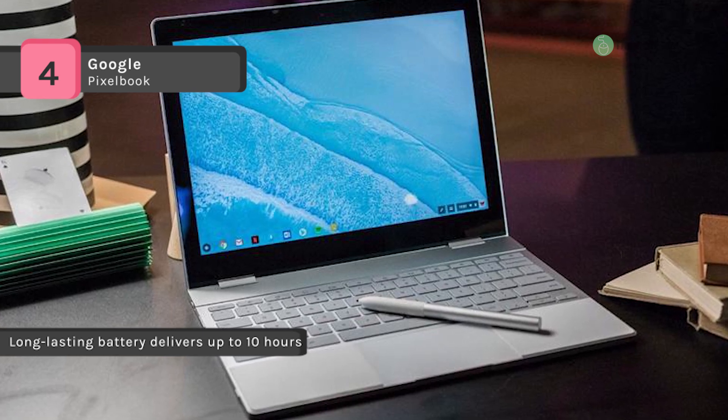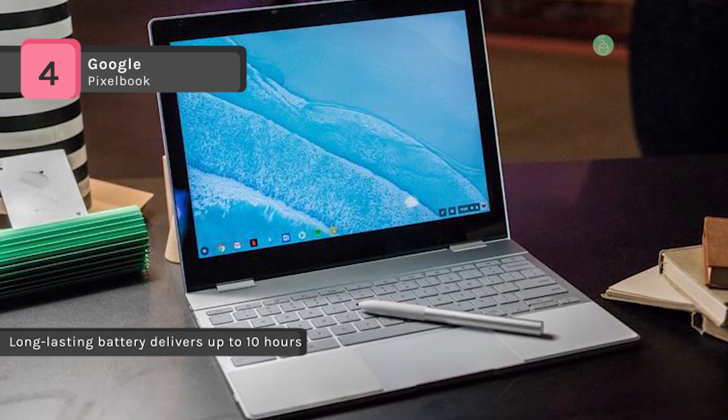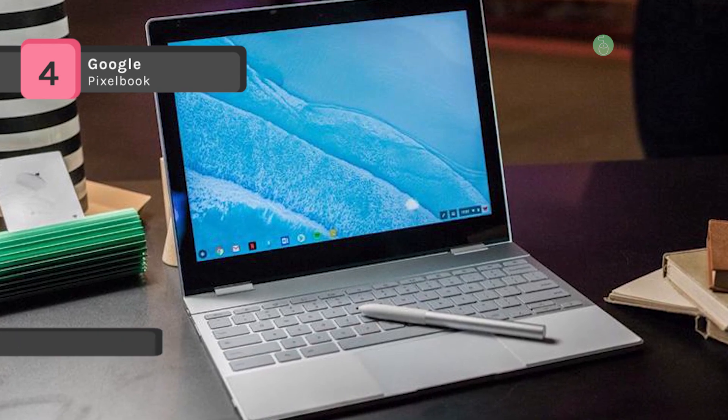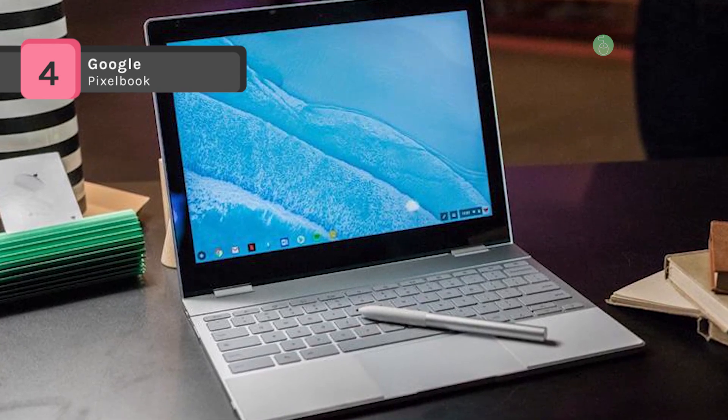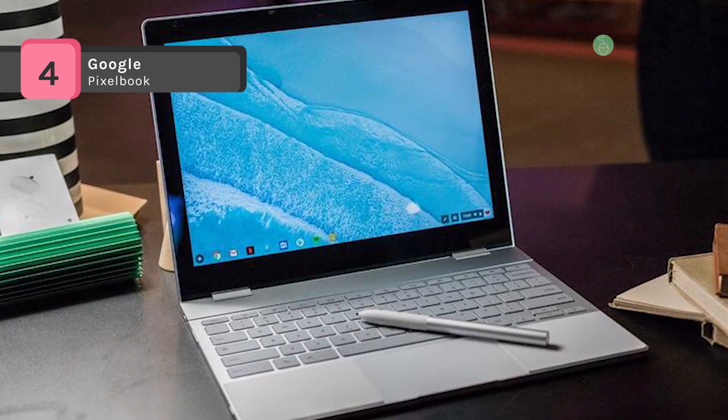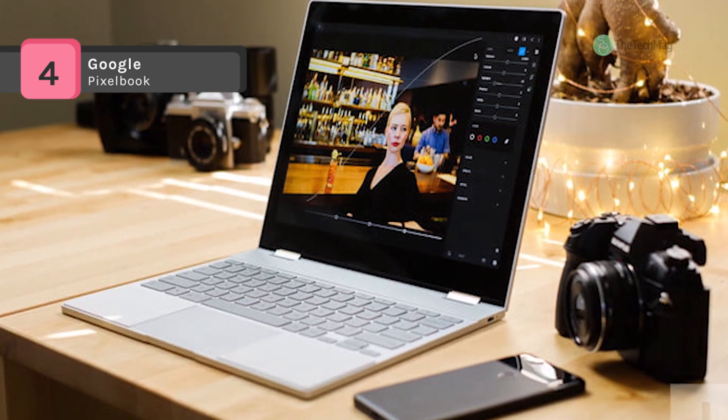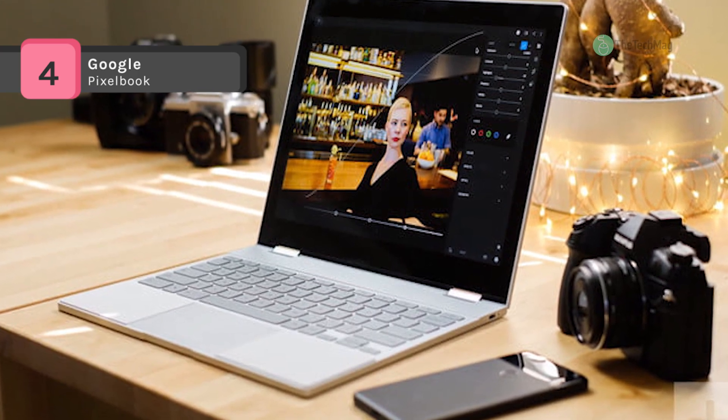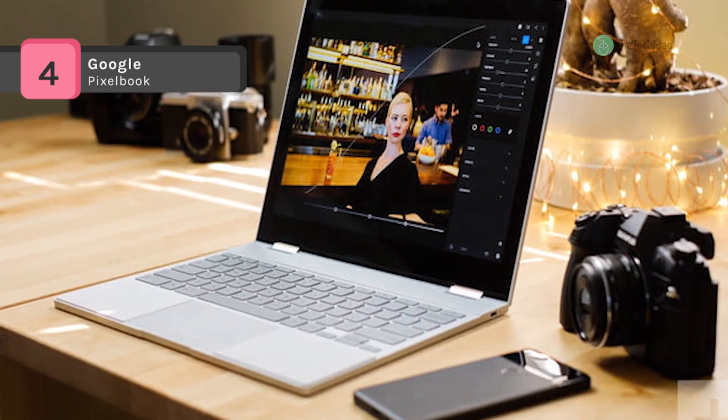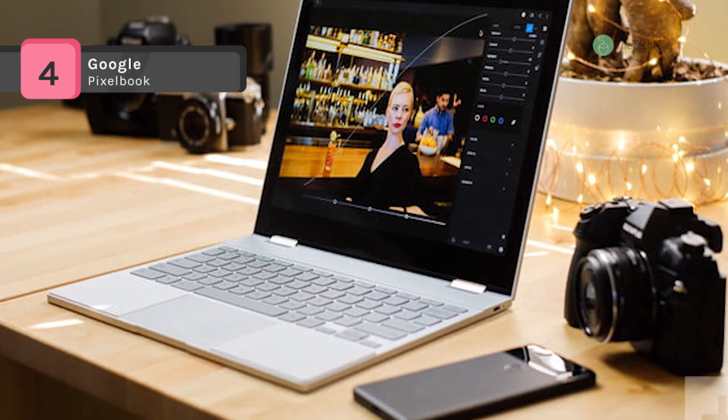The battery in the Pixelbook is rated to last up to 10 hours of use on a single charge. It has a two-in-one design and can be used in laptop, tablet, tent, and entertainment viewing modes to fit your needs.